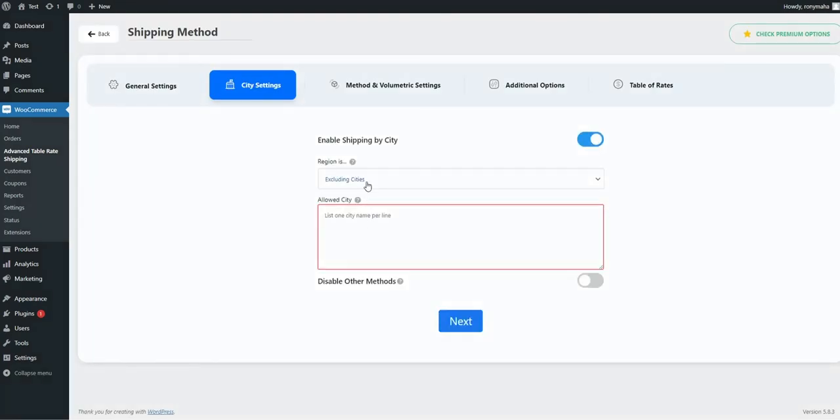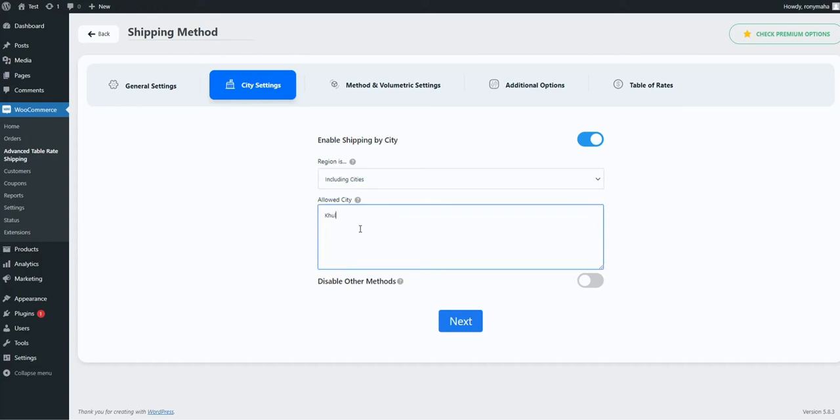You can allow or disallow shipping methods for specific cities from city settings. Admin can also disable other methods from city settings.